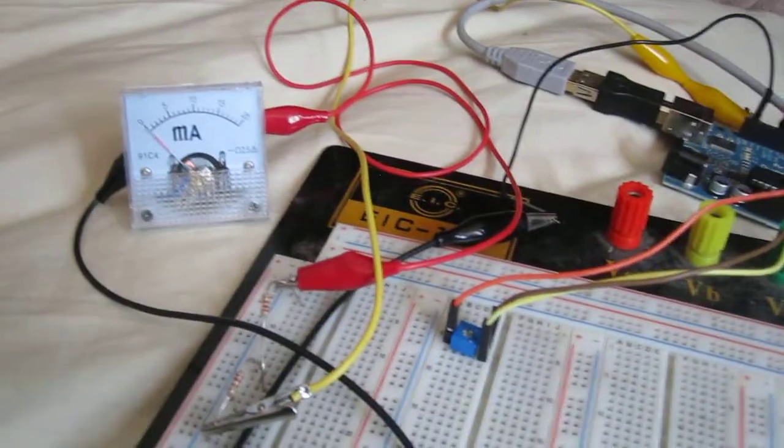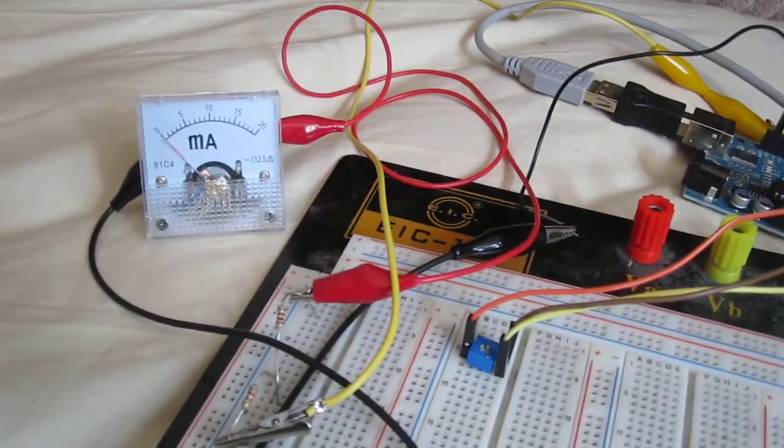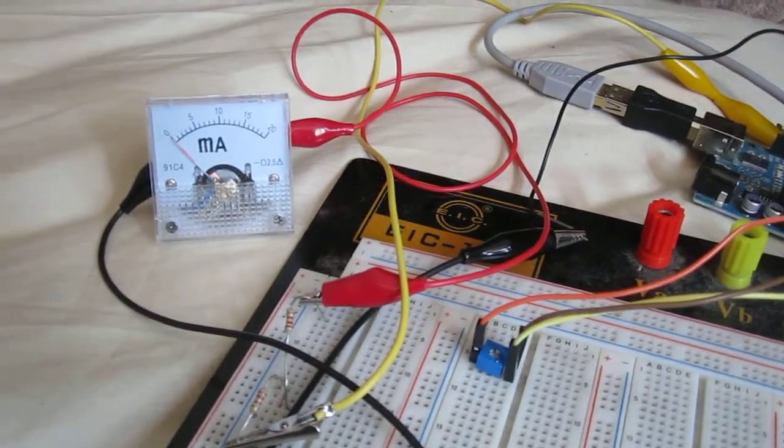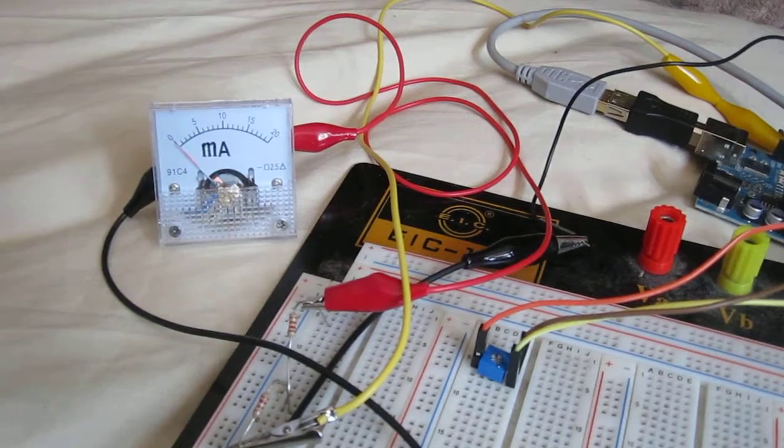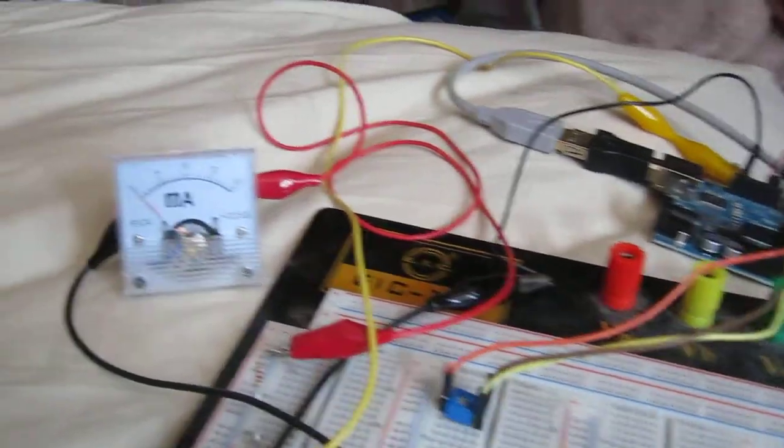Hey guys, this is an Arduino ammeter circuit. It's a circuit that measures current that flows into the Arduino.